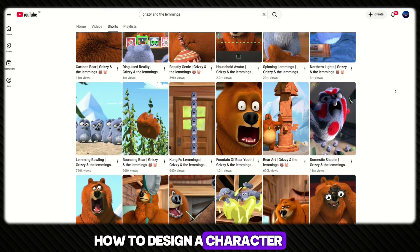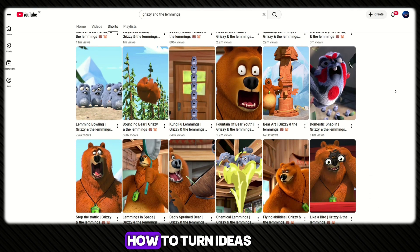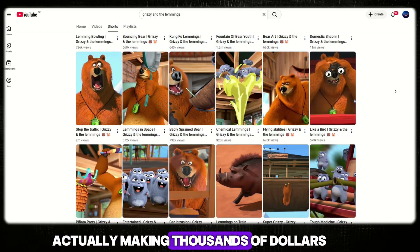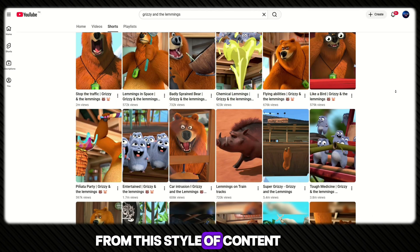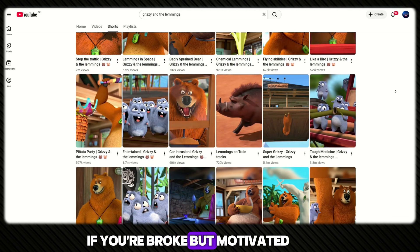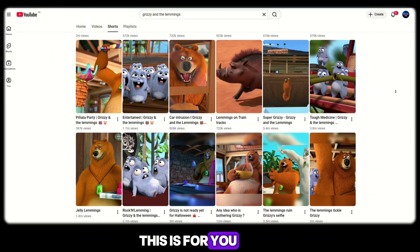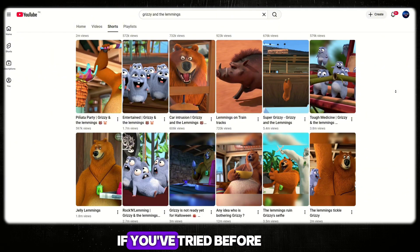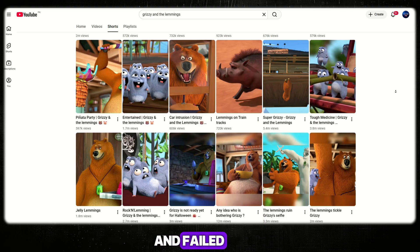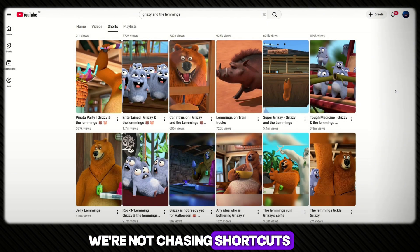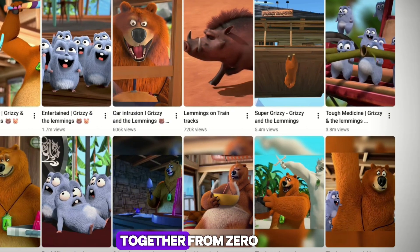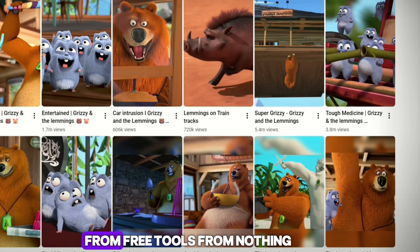How to design a character, how to animate it, how to turn ideas into viral videos, and how people are actually making thousands of dollars from this style of content. If you're broke but motivated, this is for you. If you feel late but still hungry, this is for you. If you've tried before and failed, this is for you. We're not chasing shortcuts — we're building skills. Let's test this together from zero, from free tools, from nothing.